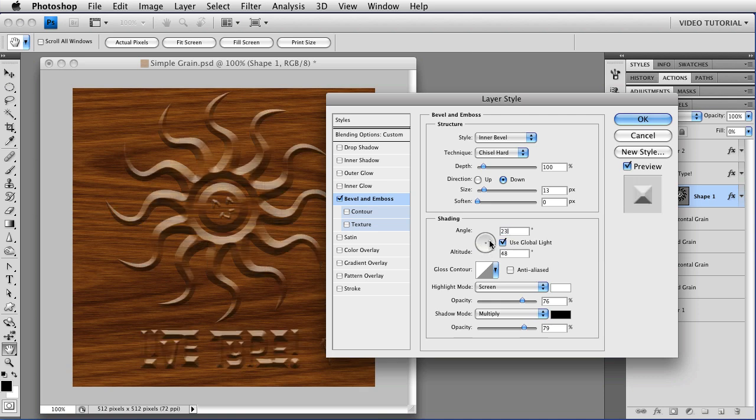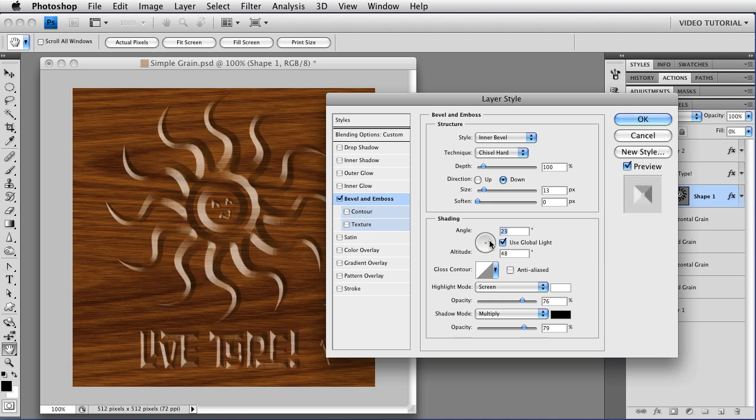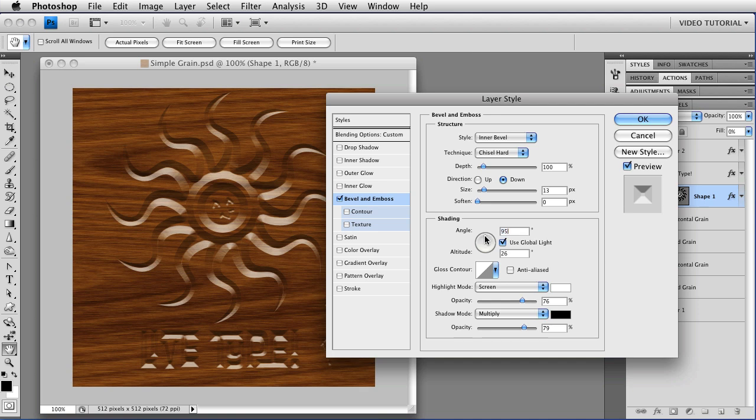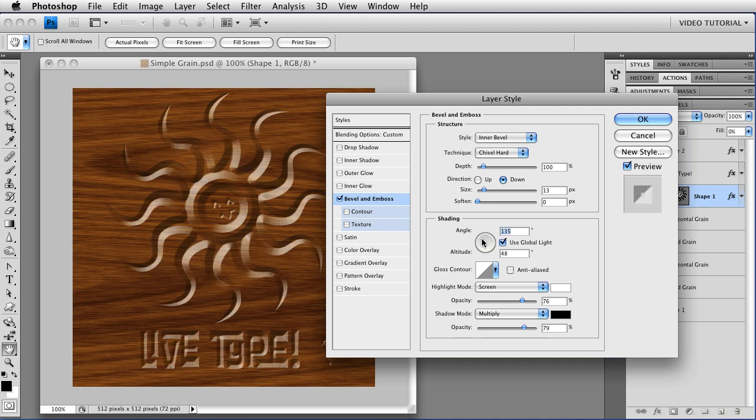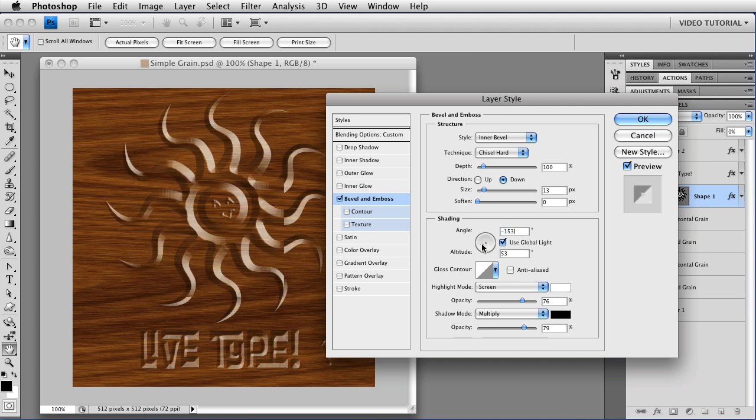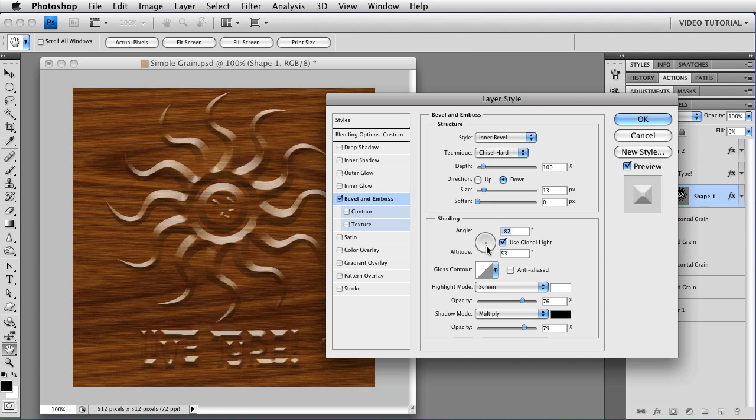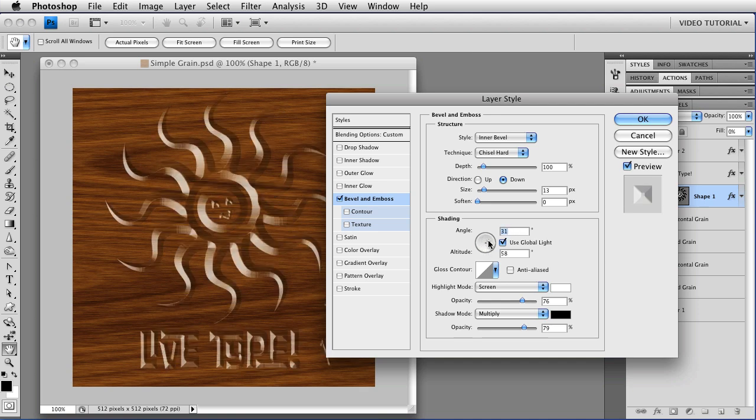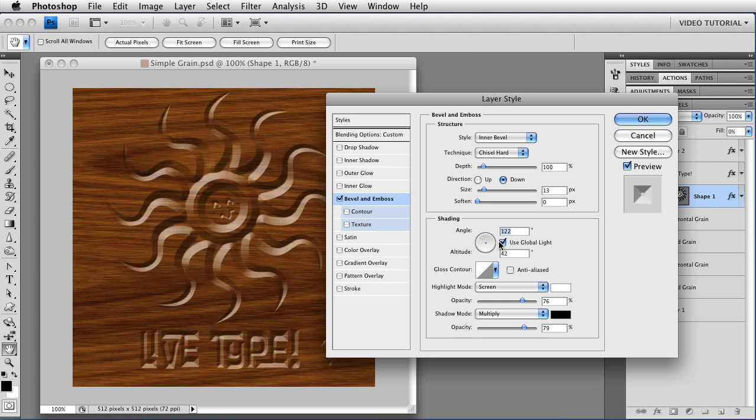Which you can do by dragging this little dot along on this little widget, all of the Light Angle for all of the layers changes at the same time, which means that you have a consistent Light Angle.